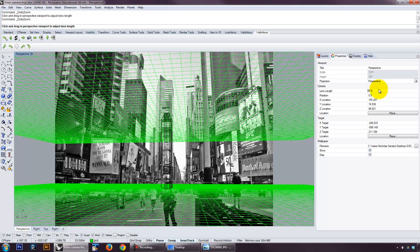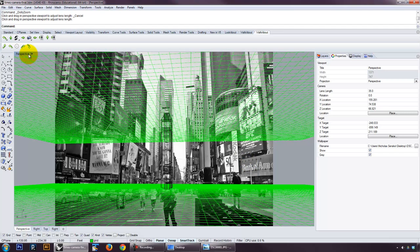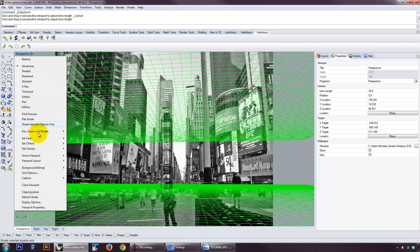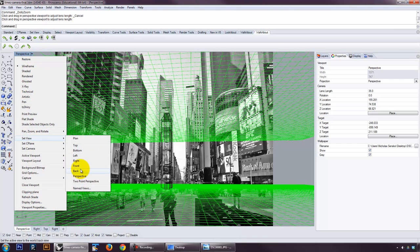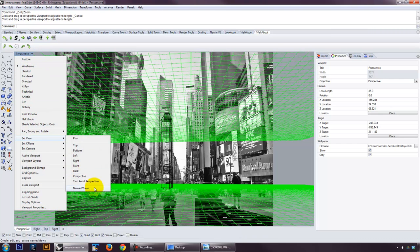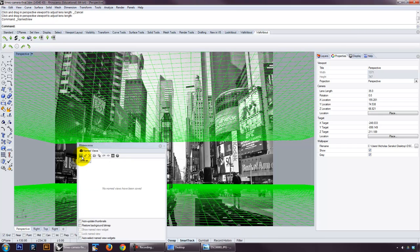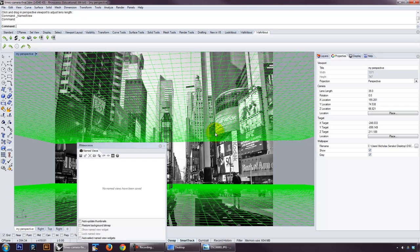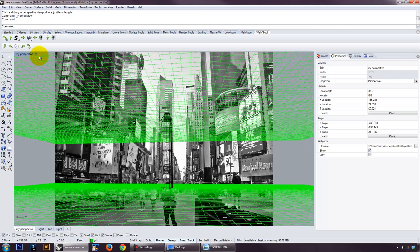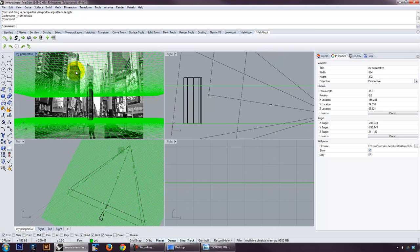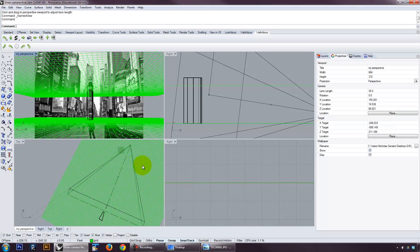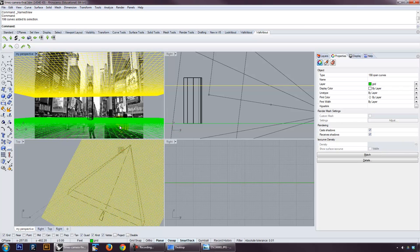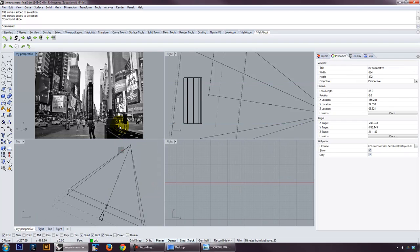So once you've got something that you're relatively happy with, you can go ahead and save it. So go set view, named views, save as, give it a name. That way you can always go back and change it. So once you've got something kind of figured out, you can test it out. You can kind of fine tune it.